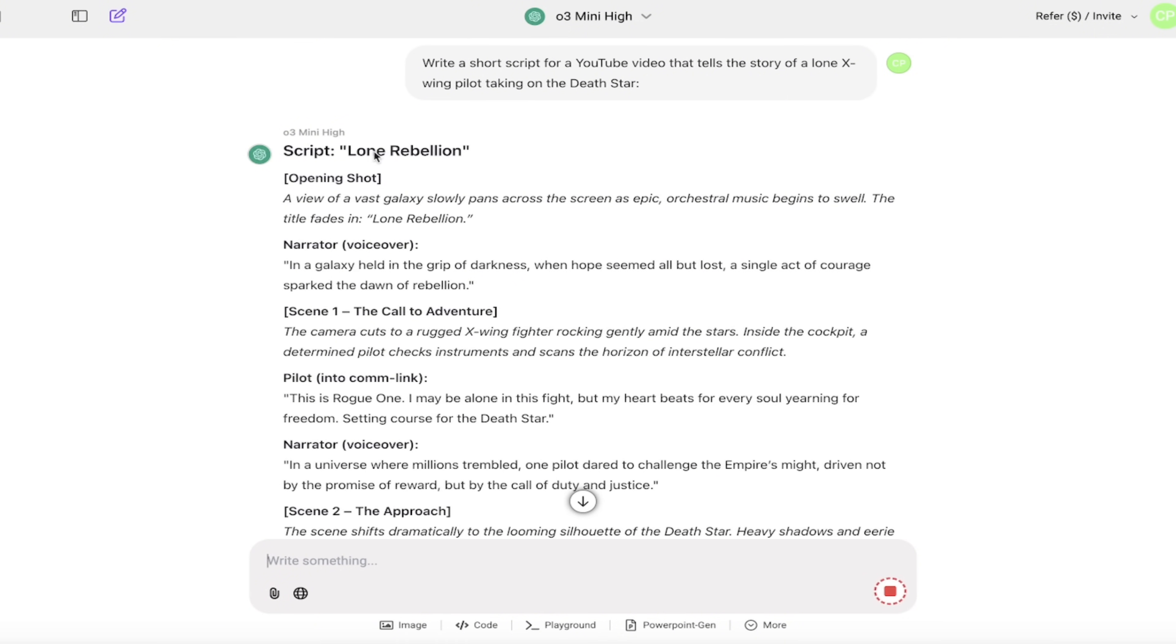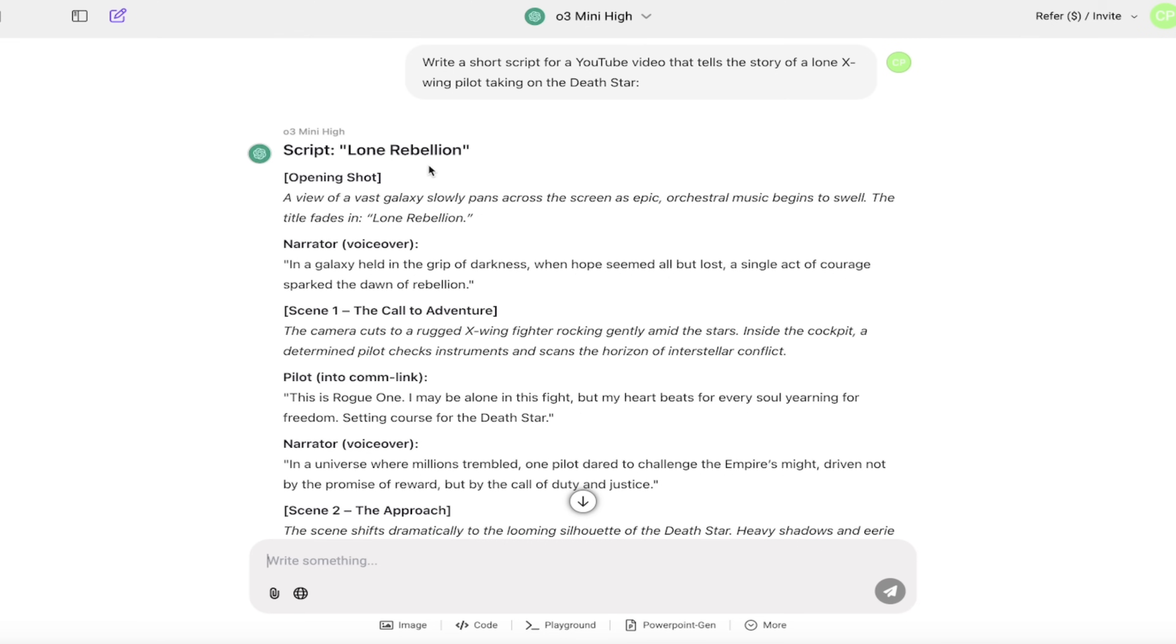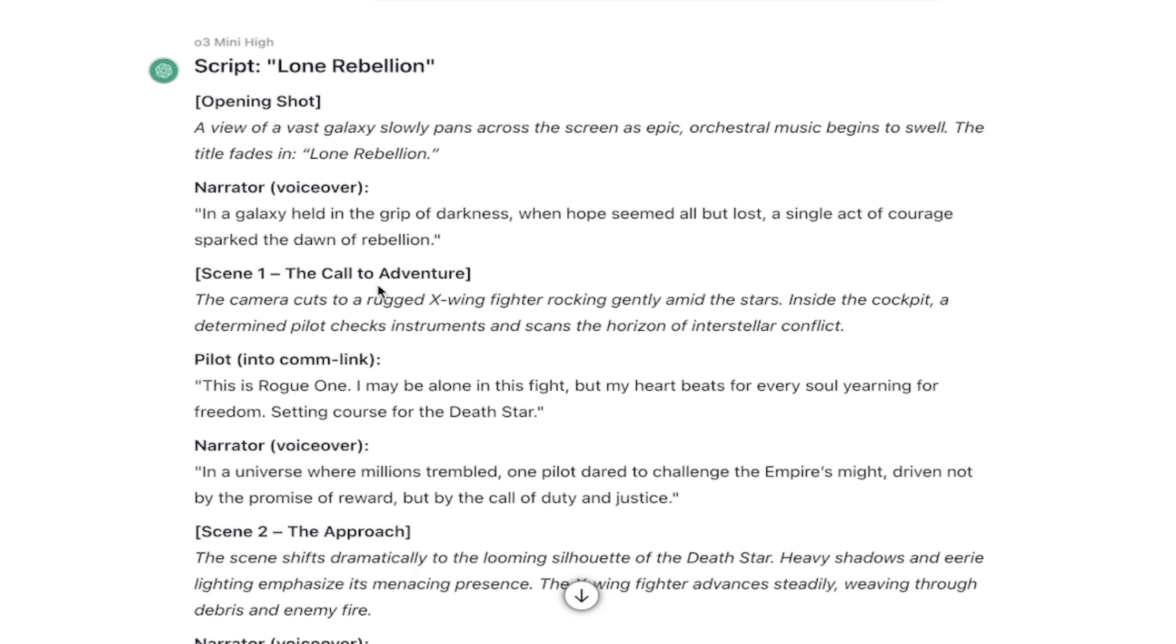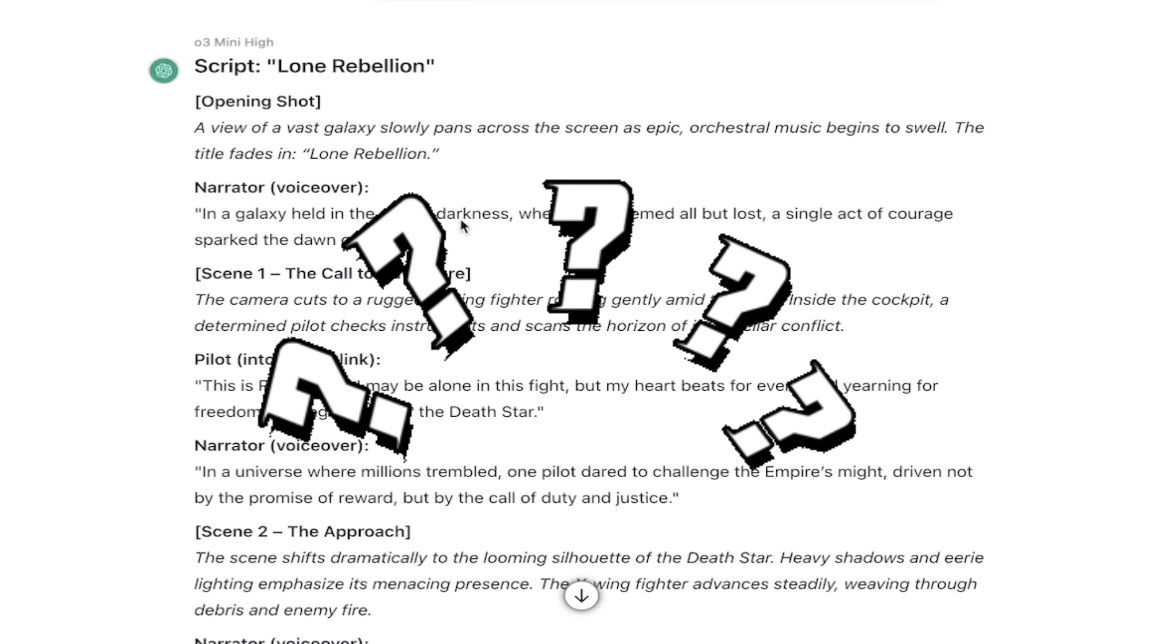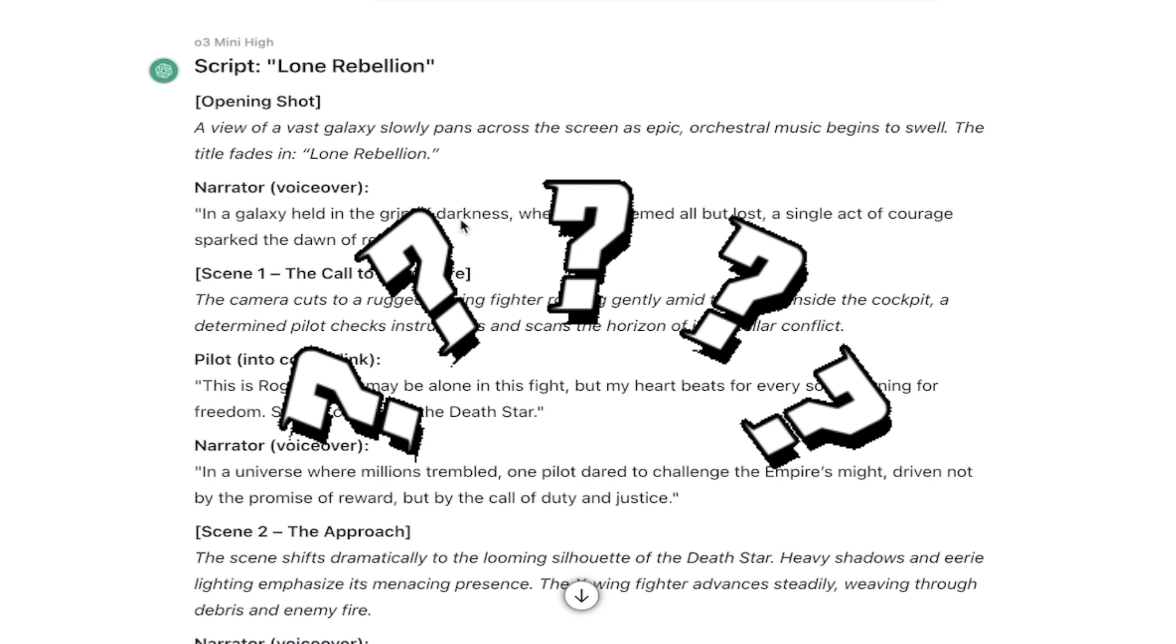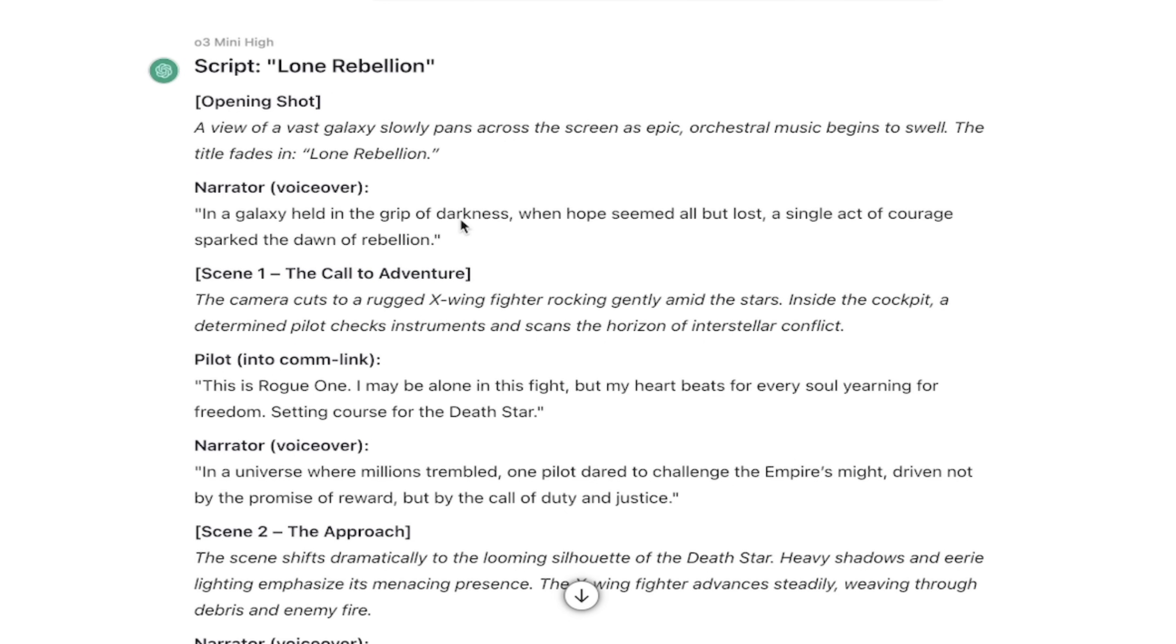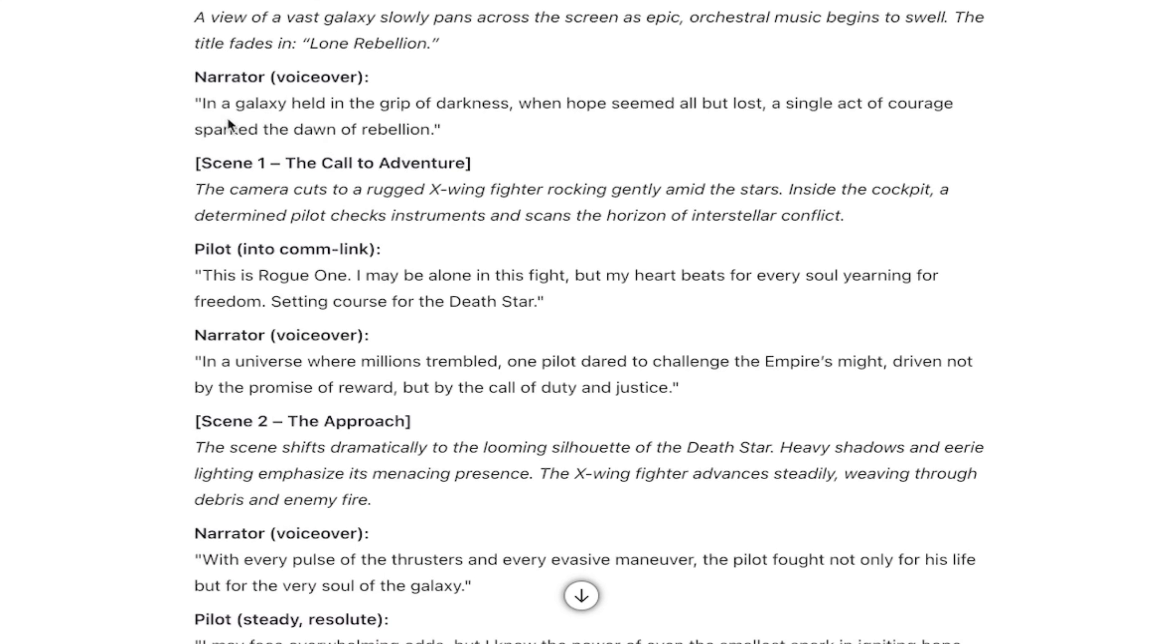It's giving me the script. Now watch this, The Lone Rebellion. Okay. I like it already. And you'll see here, it gives you even more. It gives you the opening shot. And in the opening shot, it's a view of a vast galaxy slowly panning across the screen as epic. Now you're probably thinking, well, hey, what does that have to do with a script? That's more like visual cue,